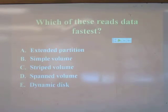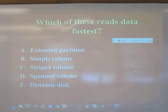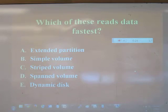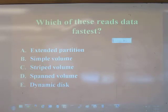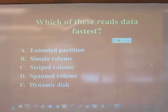Quiz question: Which of these will read data the fastest, assuming you have the best possible hardware? The answer is striped volumes, though I greatly doubt that Microsoft software stripe will actually have that full effect in practice.